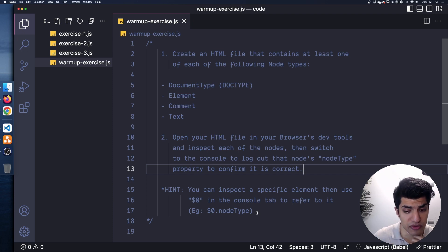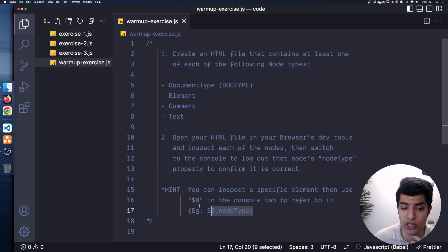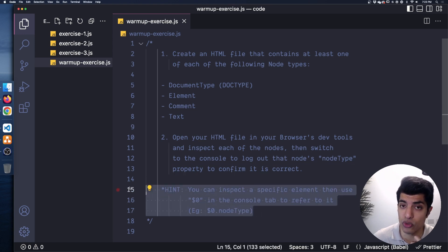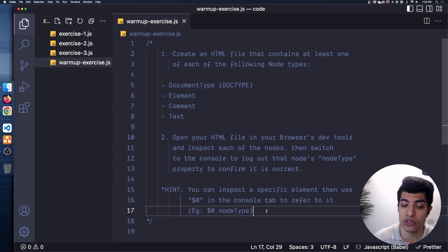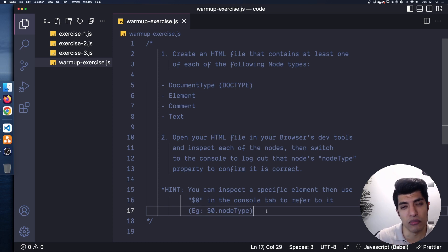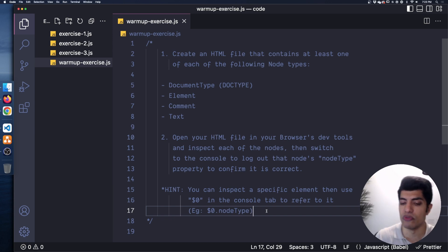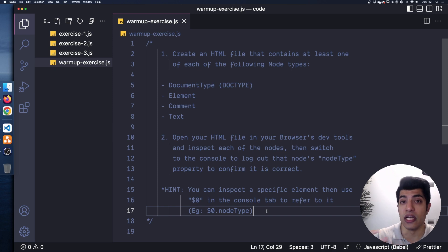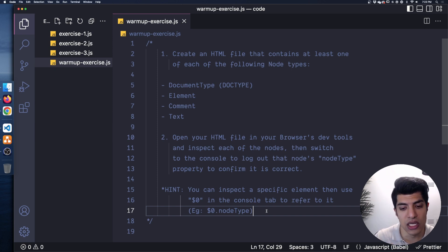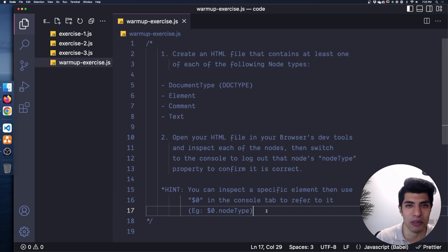We haven't looked at querySelector and getElementById and all that yet — that's actually the subject of the next video — but what you can do is use this nice shortcut: the dollar sign zero in Chrome and Firefox. You can refer to the element you have selected in the elements tab directly in the console, as if you had query-selected it. Give that a shot and then we'll go through this warm-up together.